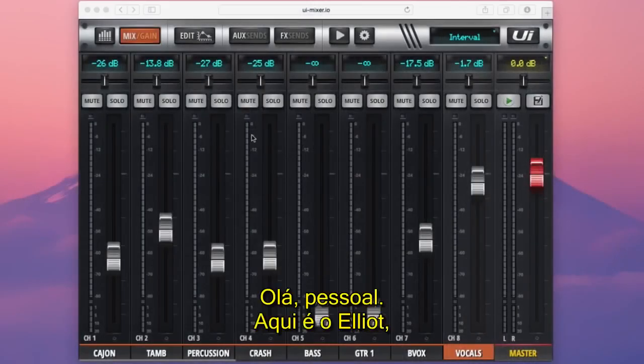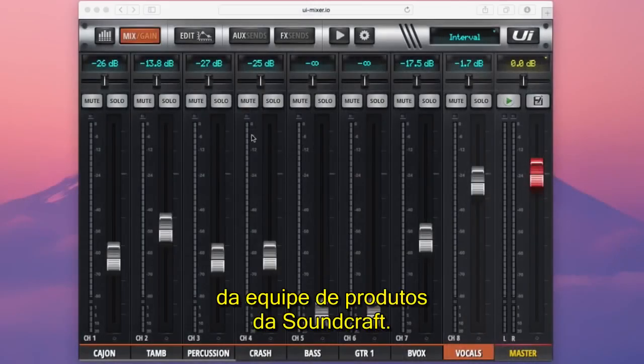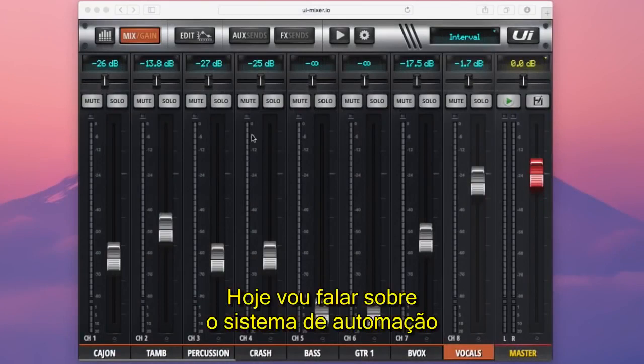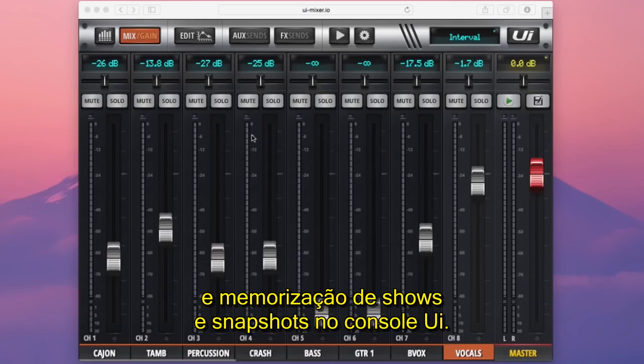Hi guys, Elliot here from the product team at Soundcraft. Welcome to chapter 9 of our UI series tutorial videos. Today I'm going to be talking about the automation system and recalling shows and snapshots on your UI console.